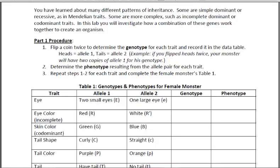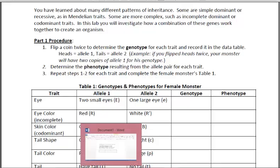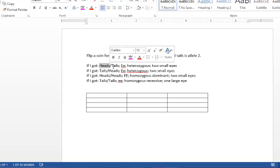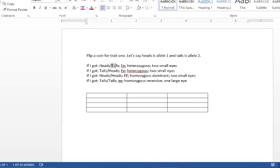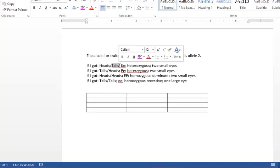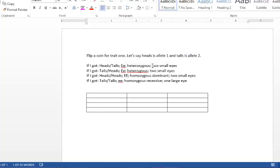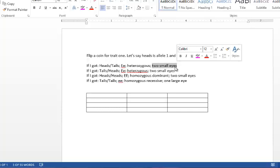So allele 1 is dominant for two small eyes and allele 2 is recessive for one large eye. So what I would do is get my coin and if I got heads for the first flip followed by tails, the genotype would be big E, little e. This is heterozygous and means that the monster would have two small eyes.